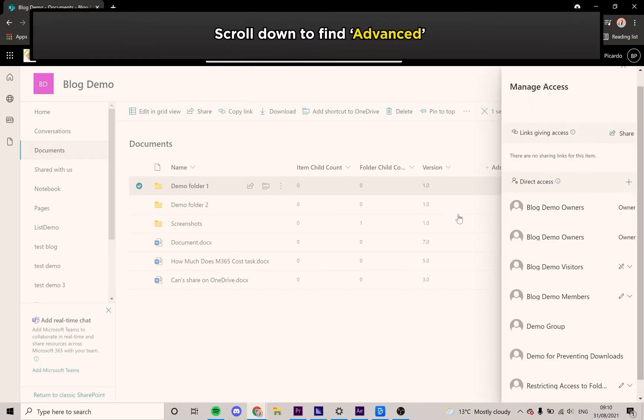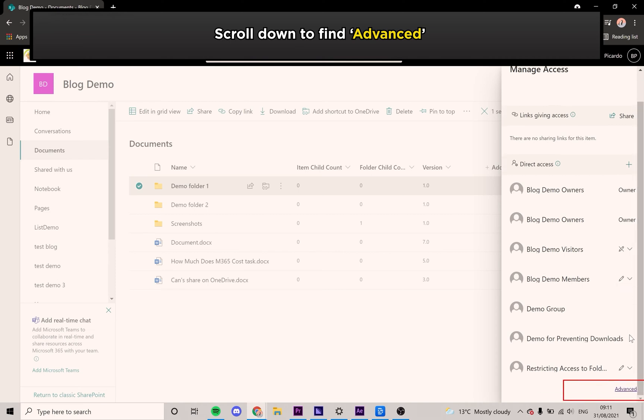Scroll down on the Manage Access panel to find the Advanced link. Click on it.